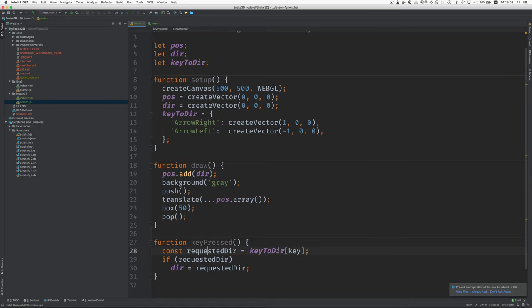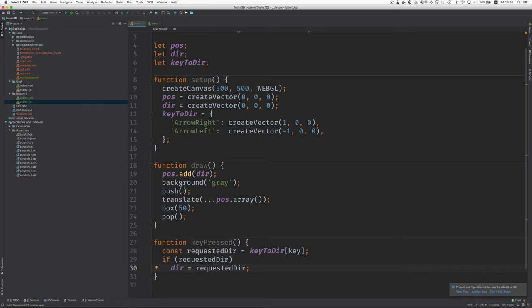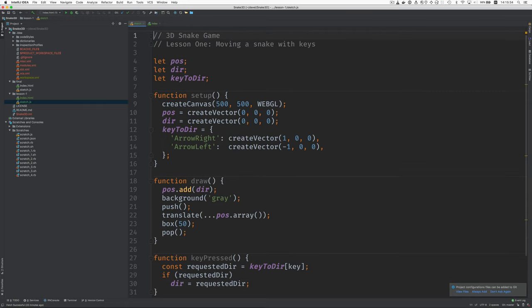And reviewing key pressed, we take the key, which is a string with the name of the key, and we look it up in this key to dir object. And we either find a vector to go with it or we find undefined. And if we did find a vector, then we set the dir object to equal that vector. Okay, that concludes lesson one. See you next time.